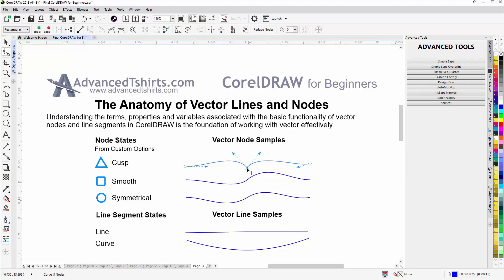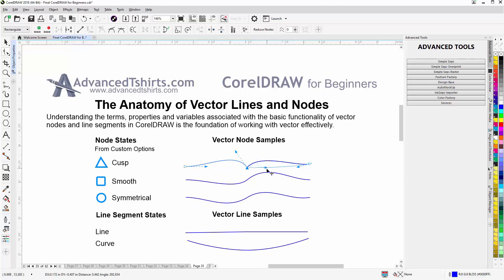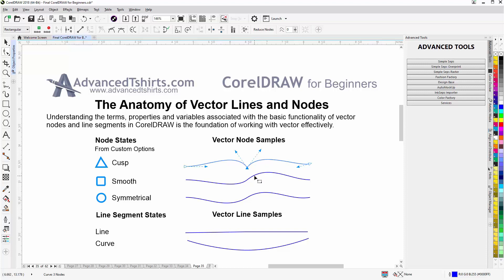If I select the cusp node with the shape tool, the control arms and handles will appear. The cusp node is different than the other nodes in that the control arms are independent of each other. You'll notice that as I move this one here on the right-hand side, nothing happens with the control handle on the left-hand side — they're completely independent. This is the node you want to work with when you have points in your curves or shapes in CorelDRAW.